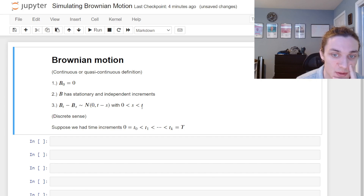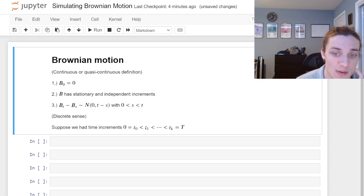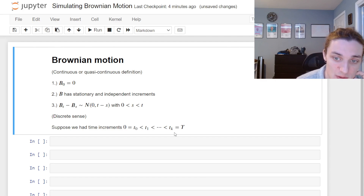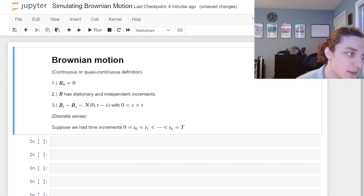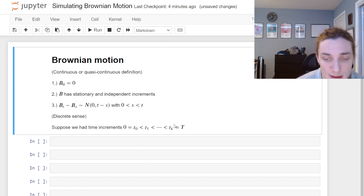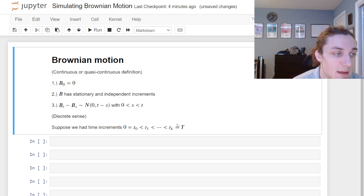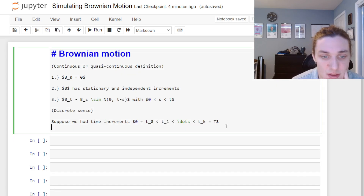We have discrete steps in time: 0, then t₁, and so on up to t_k equal to T. We're going to use unit steps, so t₀ = 0, t₁ = 1, t₂ = 2, and so forth. But first we're going to formally talk about the recursive nature of the simulation itself.